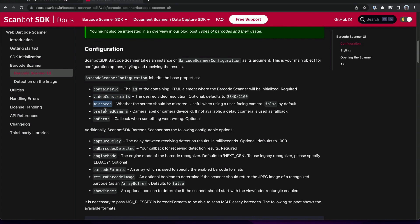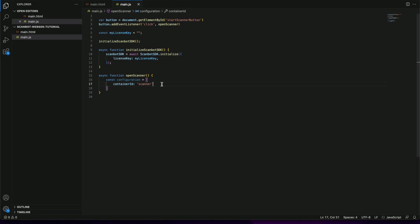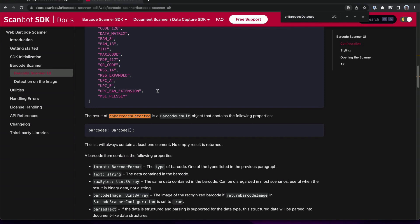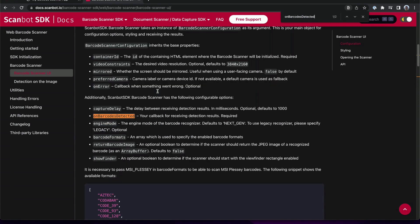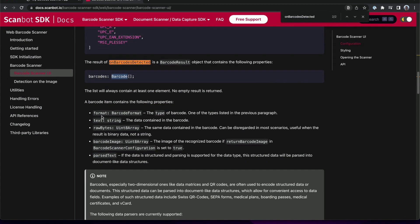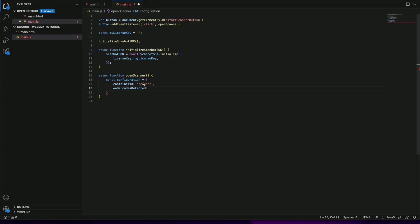Let's review the parameters once again. Additionally we need to define the callback for the on barcodes detected event. After each scan the callback will provide us an array of scan barcodes we need to process. Let's define the callback function itself.